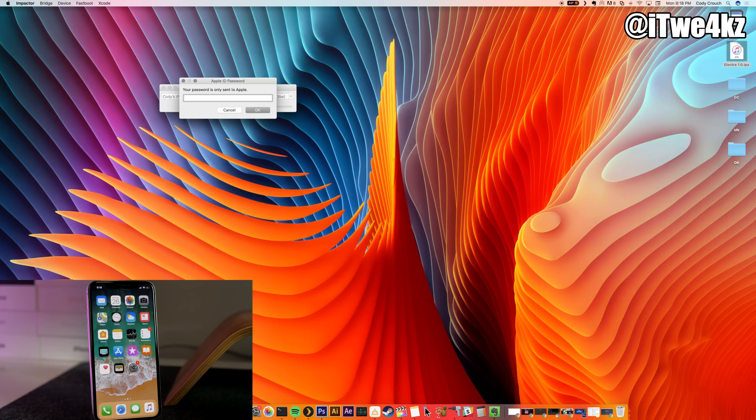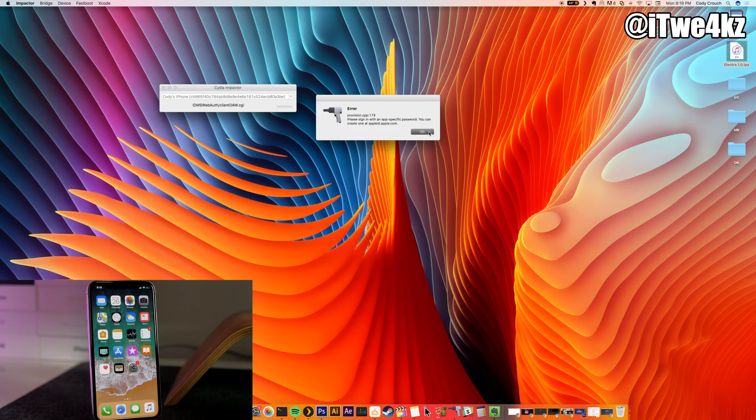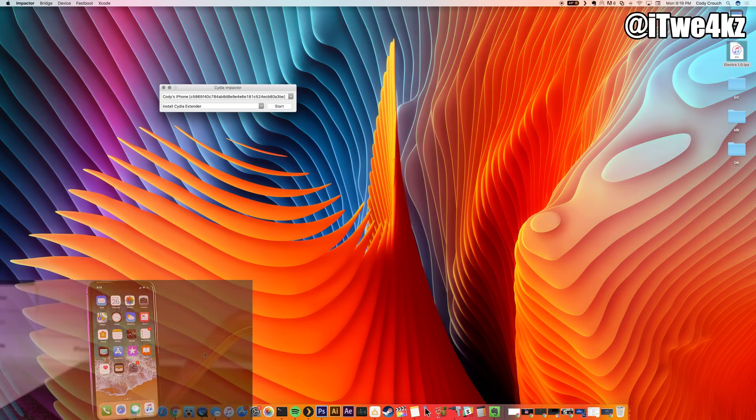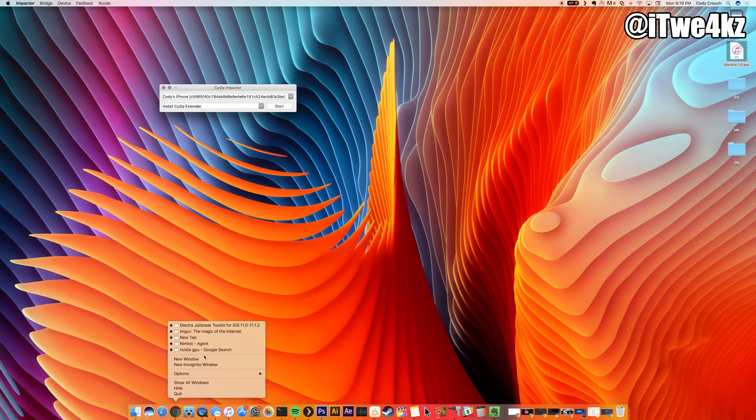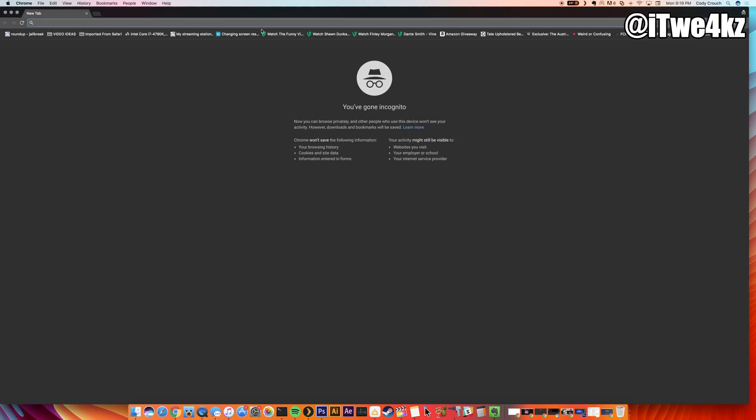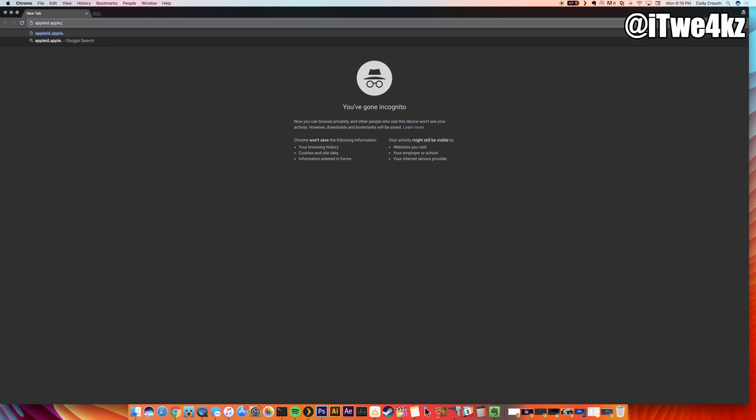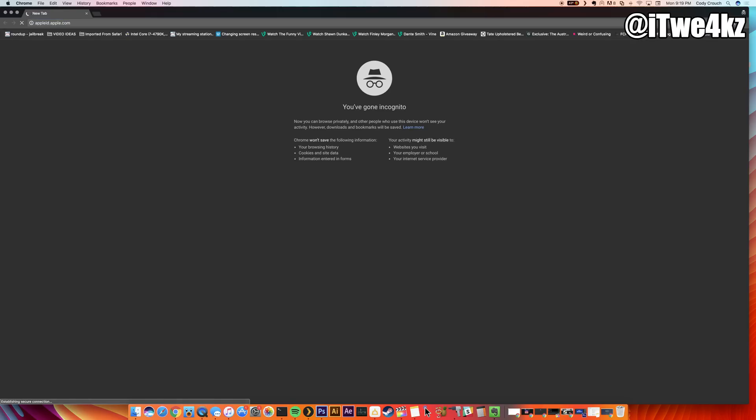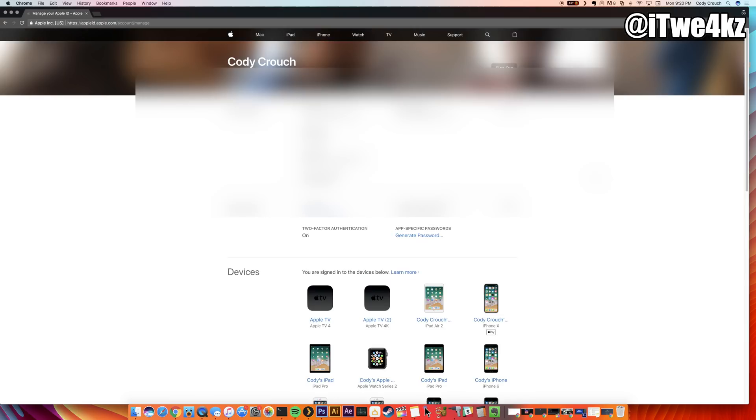Now if you run into this issue right here—it says please sign in with your app-specific password, you can create one at appleid.apple.com—let's go ahead and click OK. I just want to walk you through this just because I know some people are going to run into it. So we're going to go to appleid.apple.com and then go ahead and log in right here with your Apple ID.